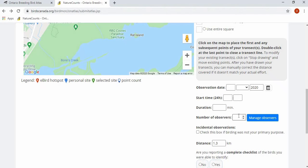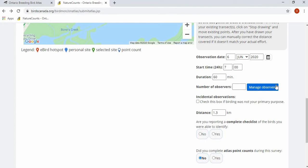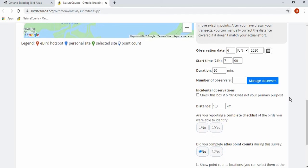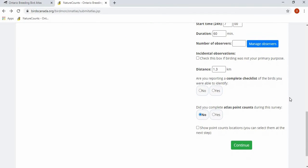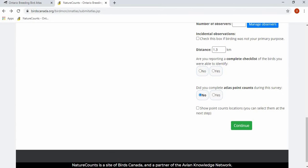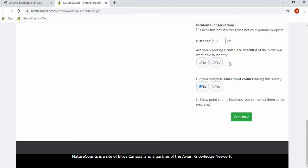Next, you enter the observation date, the start time, and the duration. If you are atlasing with others, you can manage the observers of this checklist. If birding was not your primary purpose, you'll check off the incidental observations box. The distance has automatically filled in based on your transect. You'll check off whether this is a complete or incomplete checklist, and whether or not you did atlasing point counts during your survey. Then press continue.